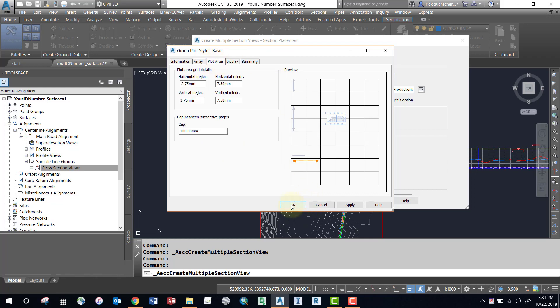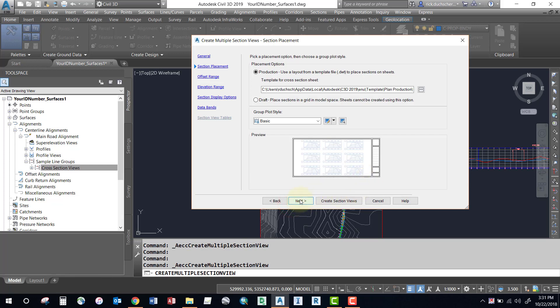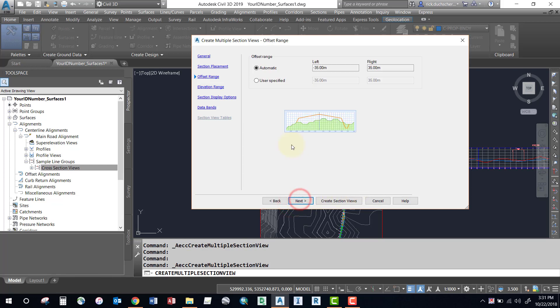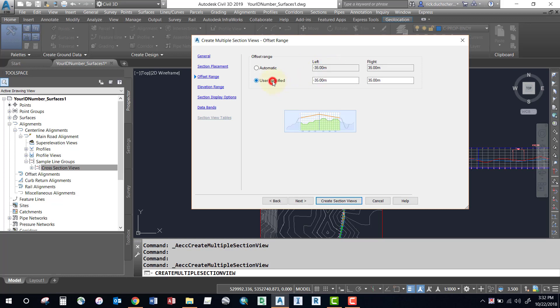Click Next, and this will specify our offset range. This is determined by the sample line group, so if this is needed to be edited, you can go ahead and use a user specified if you like. But make sure that this has to be at least the width of your sample line group. If your sampling group sampled 35 meters on each side and you specify 40 here, you'll have five meters of empty space. So if you need wider sections, go back and edit up the sample line group.